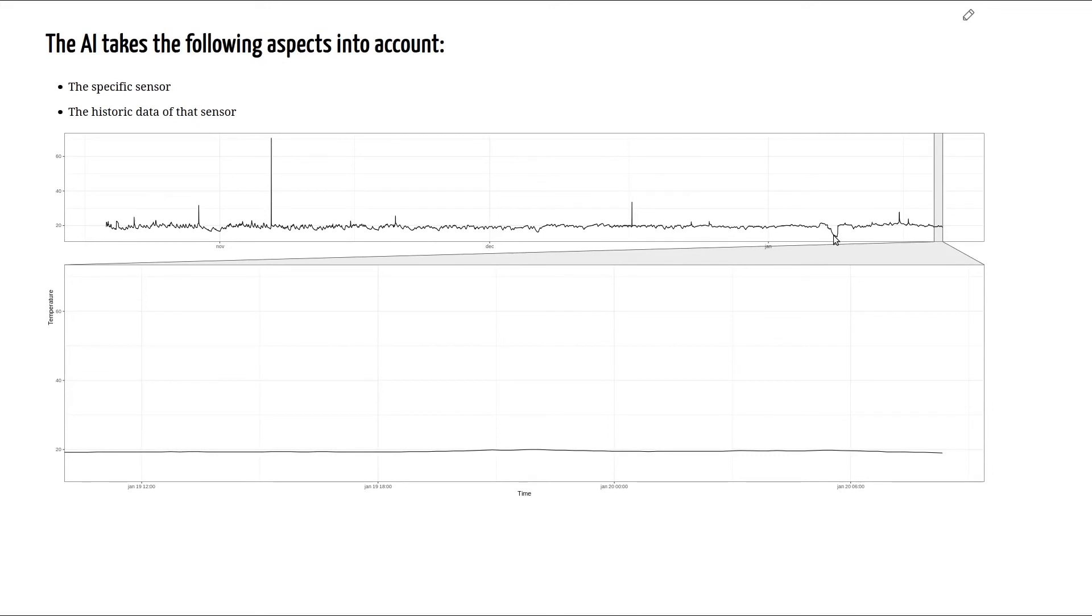The zoomed in area of the time series is the timing window that is fed into the AI, hence the previous 24 values.